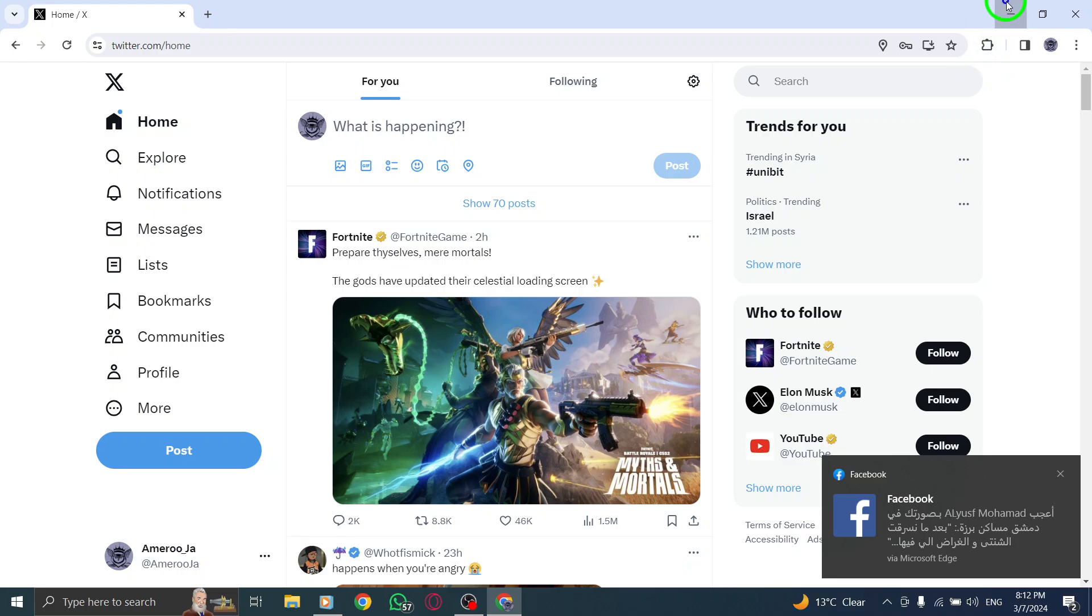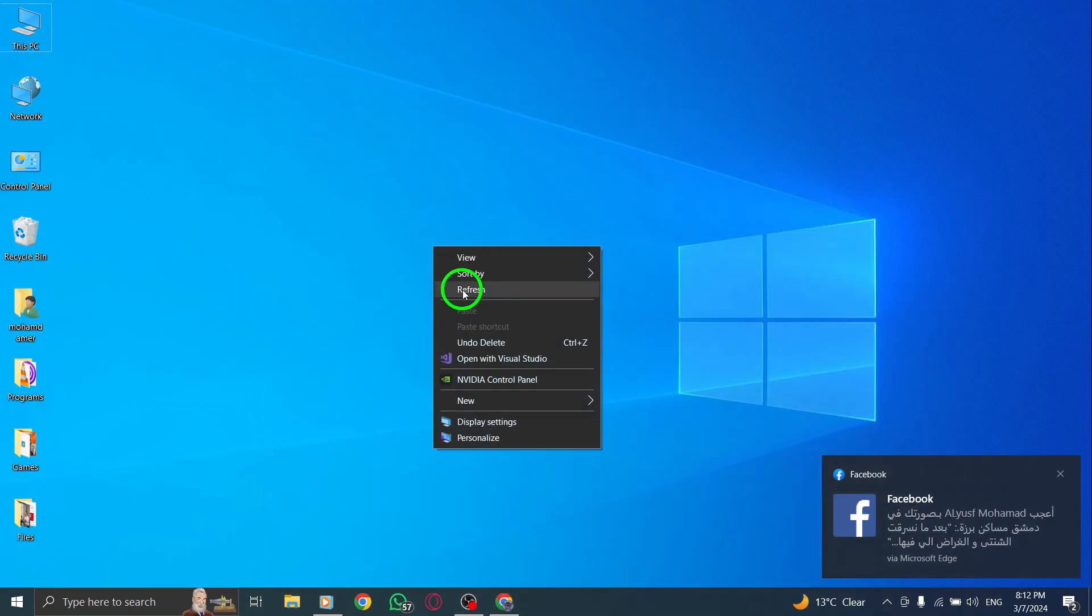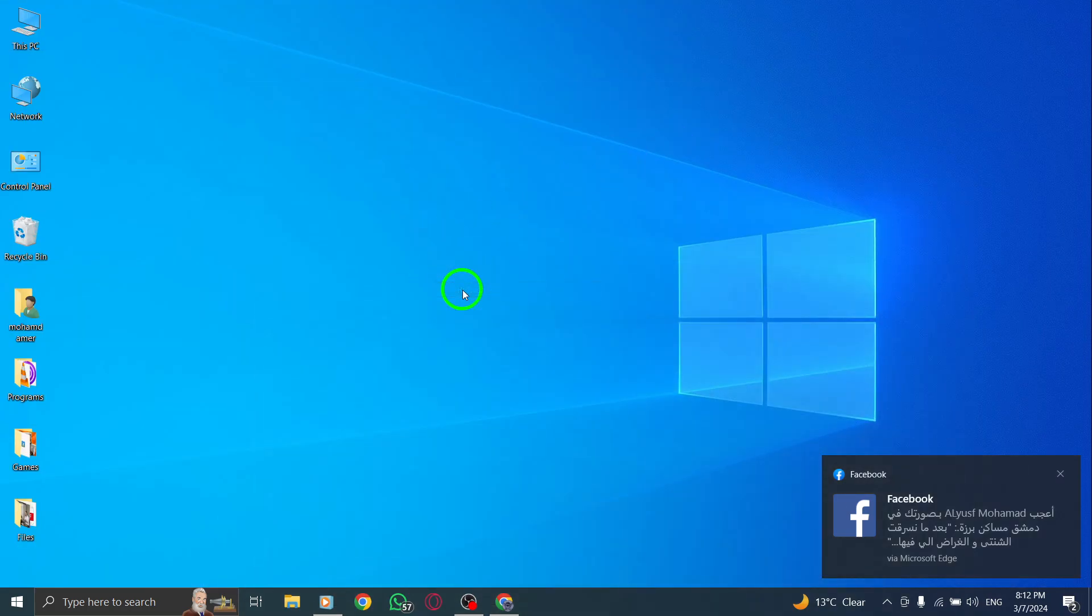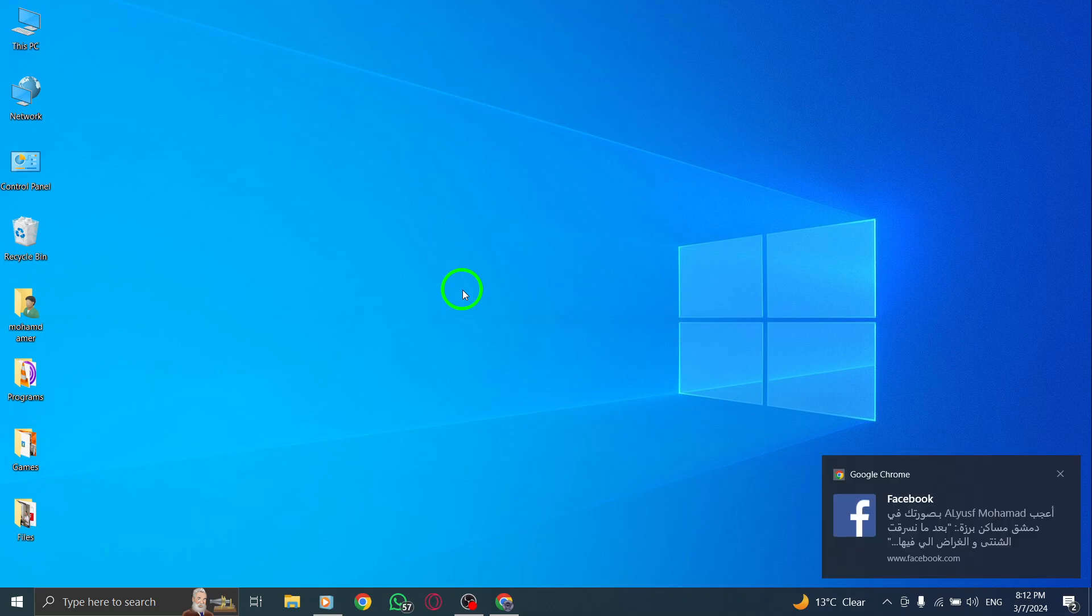By following these straightforward steps, you can effectively log out of your Twitter account on your PC.